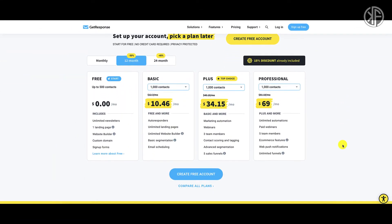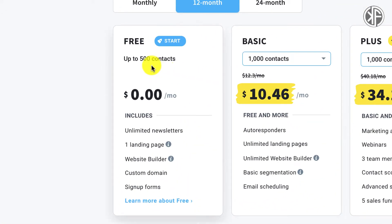On the free forever plan you're going to get up to 500 contacts, which is plenty when you're getting started. You're also going to get unlimited newsletters — these are one-off broadcast emails that you'll be able to send to the people who are subscribed to your email list. You're also going to get one landing page.